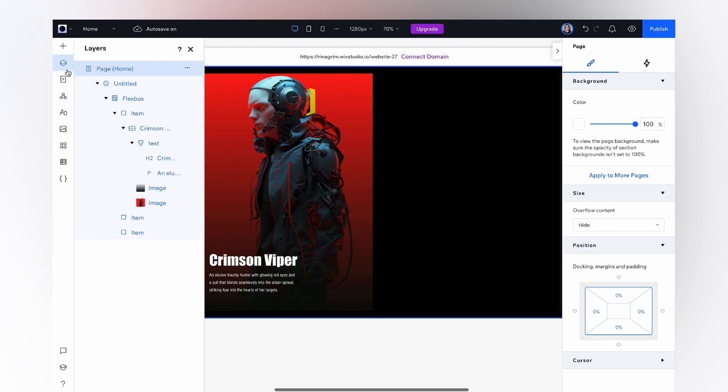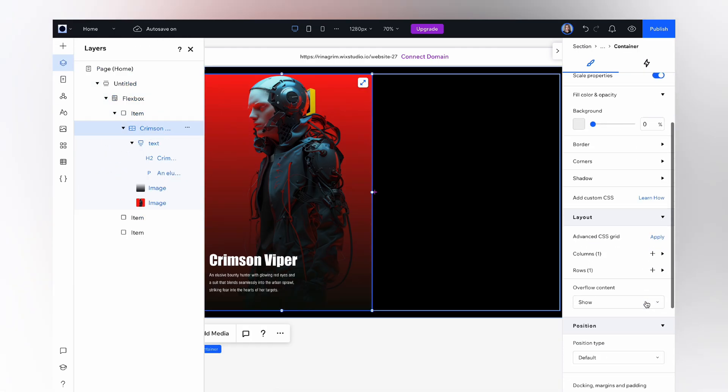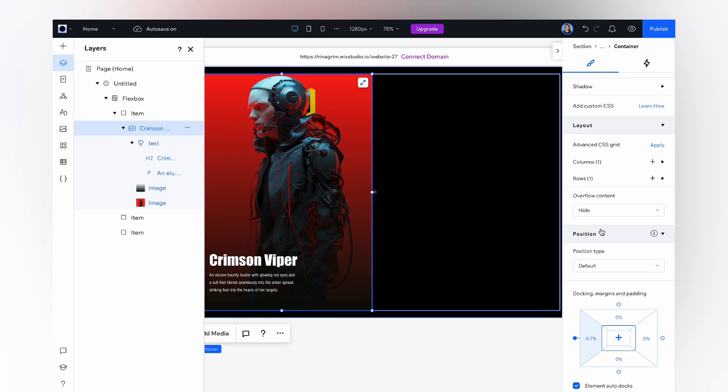Now go to layers, click on our container, scroll down, and change show to hide so our image stays inside the container when animated.